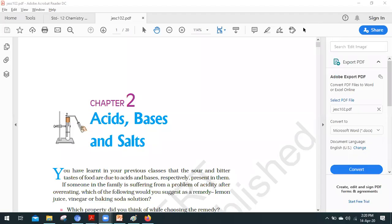Welcome students. Myself Patil Jai from Dolphin Academy. Let's start chapter number 2. Chapter number 2 is all about acid, base, and salt.